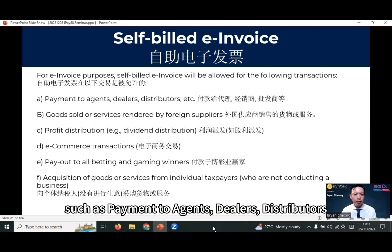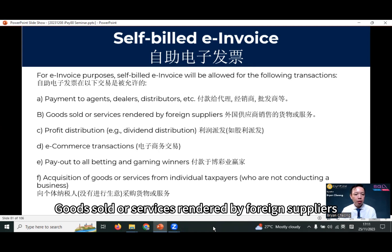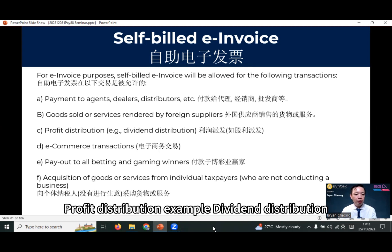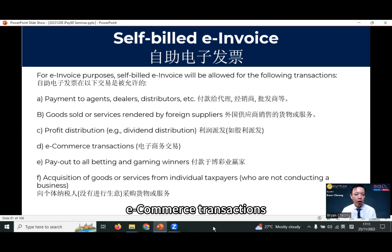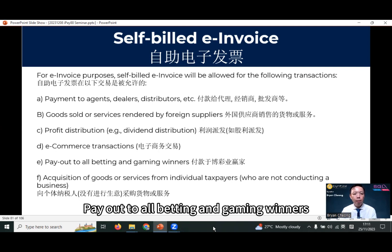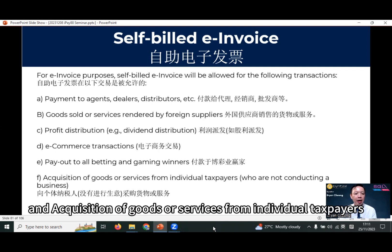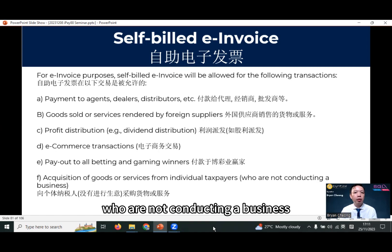Self-built e-invoice is allowed for the following transactions: payment to agents, dealers, distributors; goods sold or services rendered by foreign suppliers; profit distributions; e-commerce transactions; payout to all betting and gaming winners; and acquisitions of goods or services from individual taxpayers who are not conducting a business.